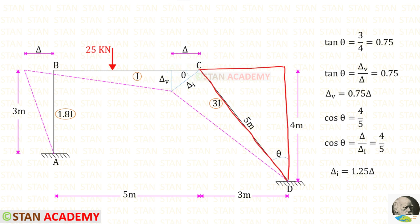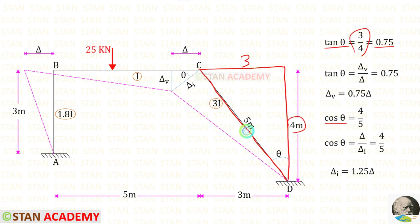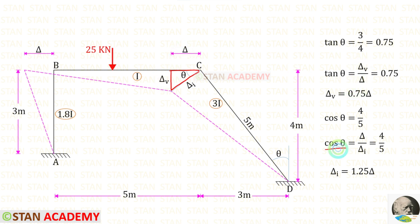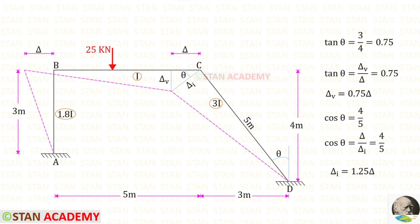Let us take this triangle and find tan theta, which will be 3 upon 4, giving 0.75. Now let us find cos theta, which will be 4 upon 5. Now let us take the sway triangle and find tan theta = delta V upon delta, and cos theta = delta upon delta I. Applying both values of tan theta and cos theta, we get the relations: delta V = 0.75 delta and delta I = 1.25 delta.